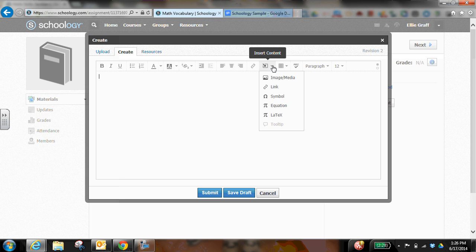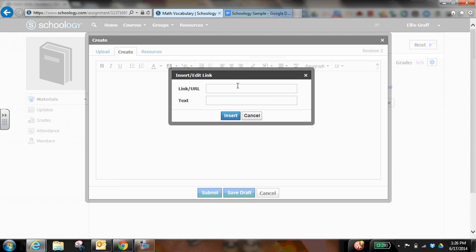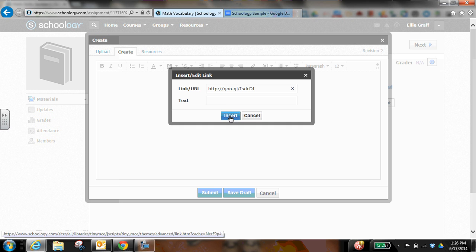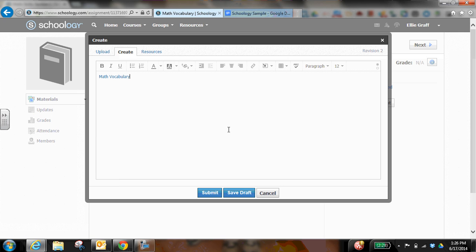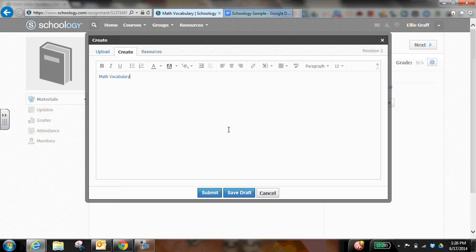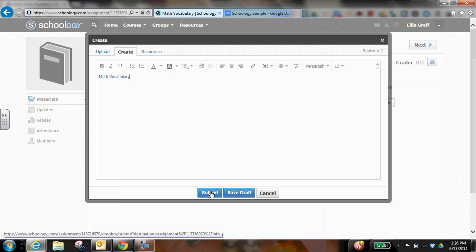I can also go to this insert box, go to link, and paste it in there as well and just say, okay, this is my math vocabulary. And it's stuck in there.